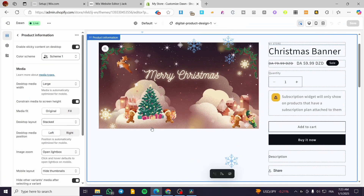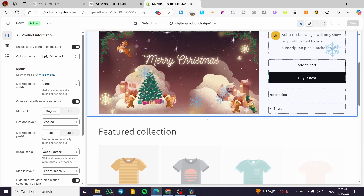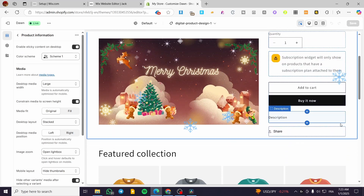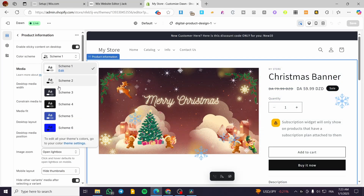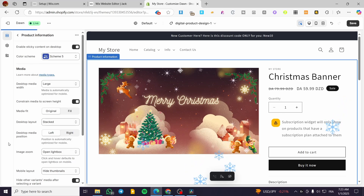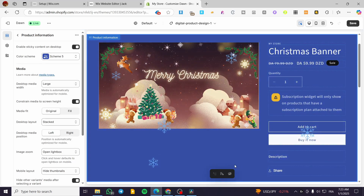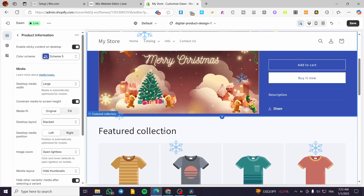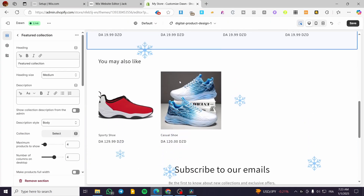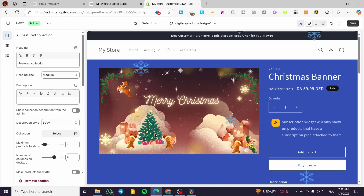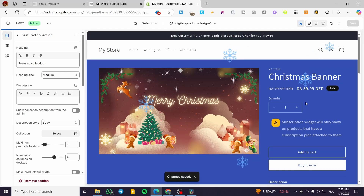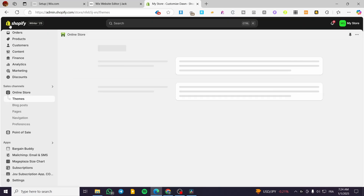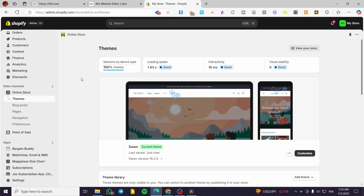Now I'm going to start by modifying the color scheme. Here we have the product information. I'm going to modify the color scheme — let's go ahead and use this blue, for example, and leave everything else as it is. We have a featured collection here that I'll leave as is. I've only changed the color. Now I'm going to click on 'Save' to exit the page.